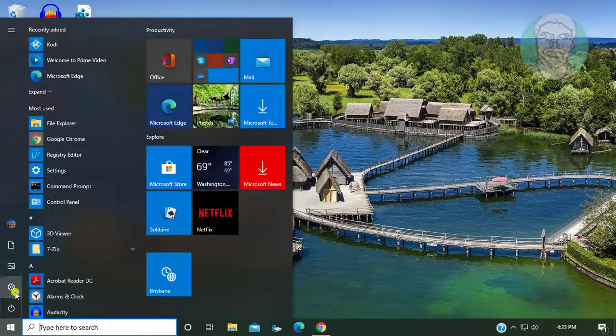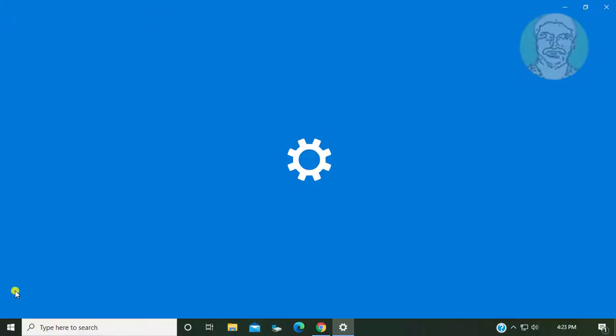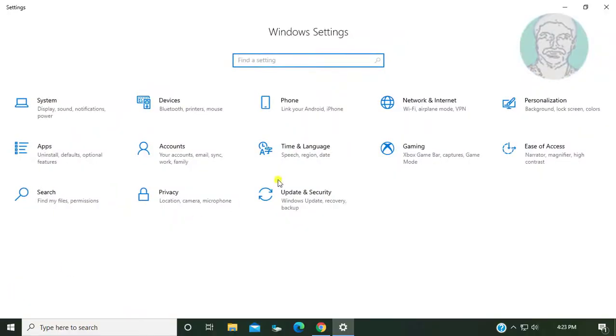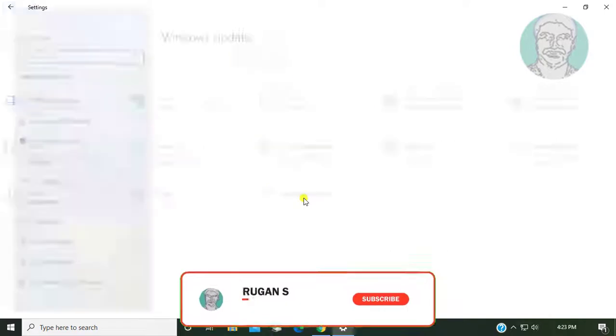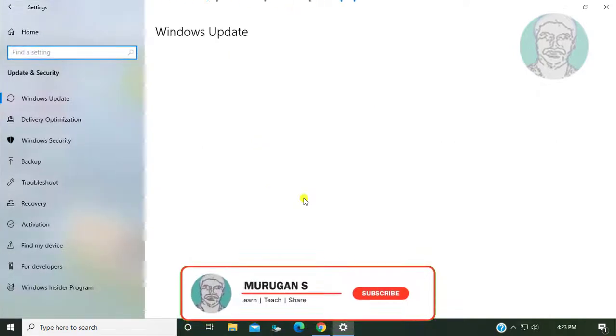Click start, settings. Click update and security.